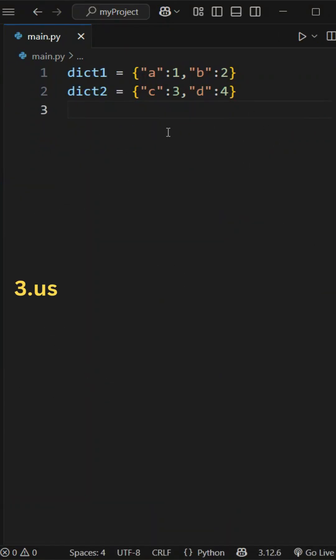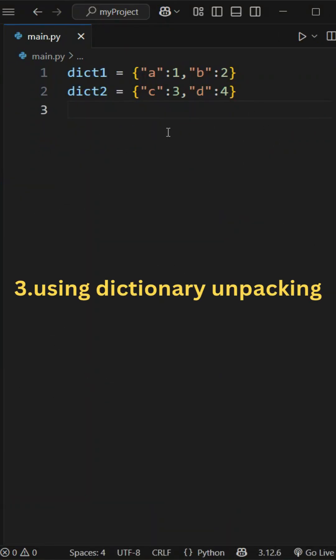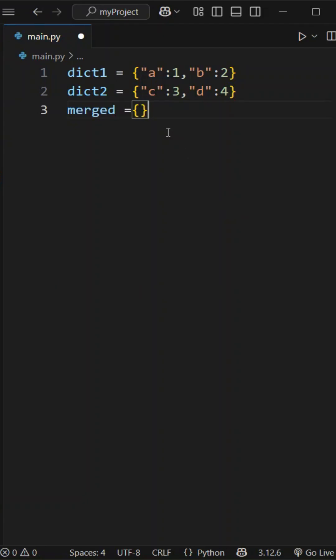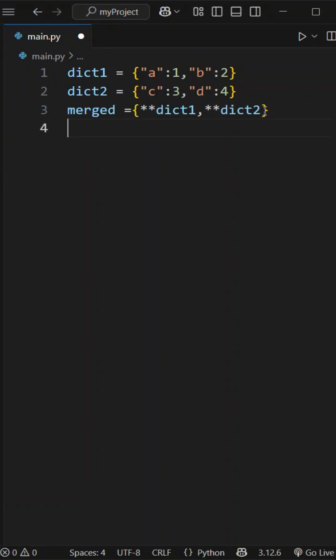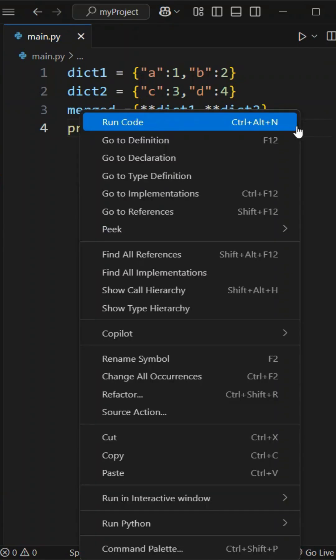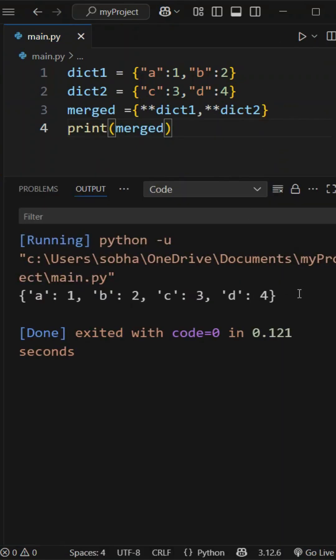Then third one, using dictionary unpacking. Let's take a variable merged equal to an empty dictionary. Here we unpack the dictionaries using double star: double star dictionary1, double star dictionary2. That's it. Now if we print merged, this dictionary merge is going to work in Python 3.5 and above versions.